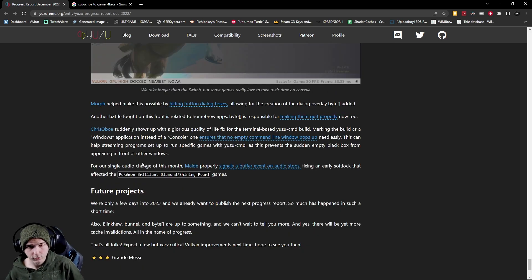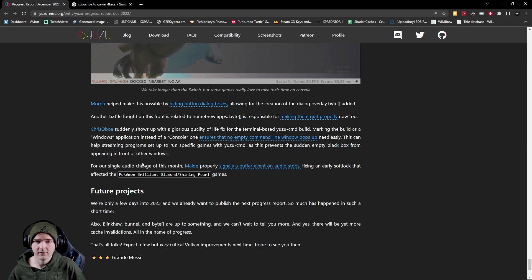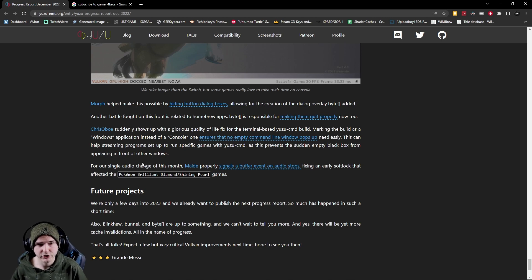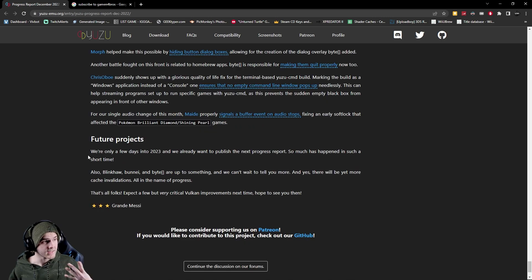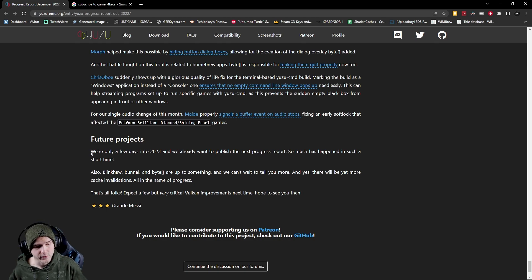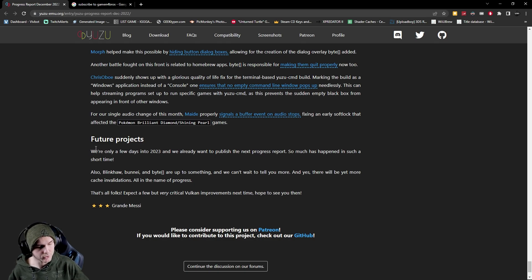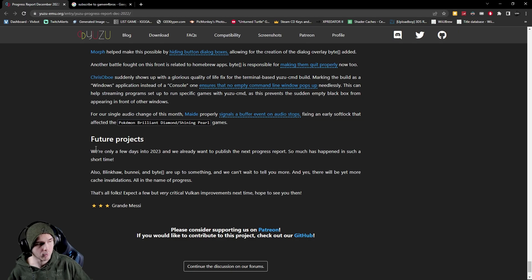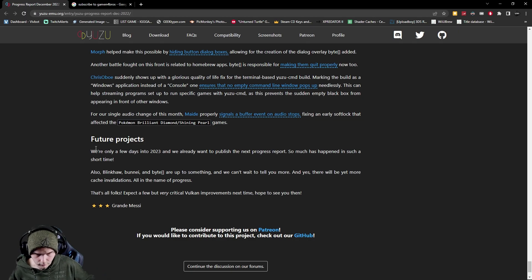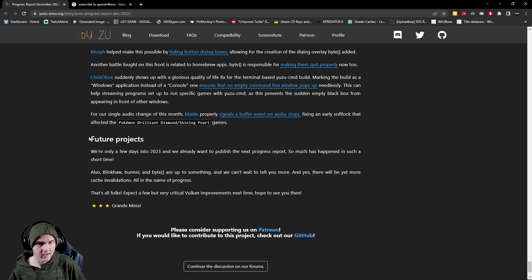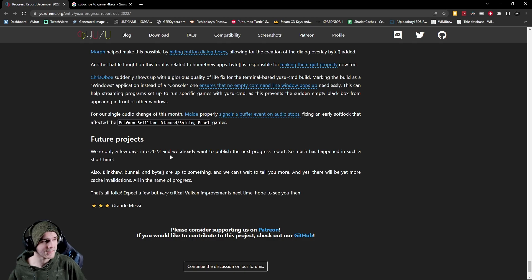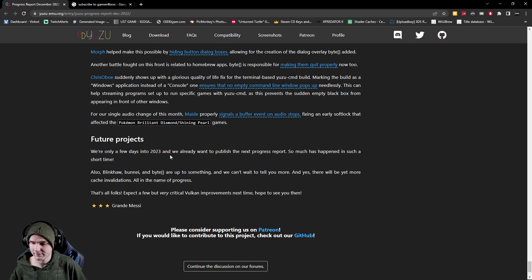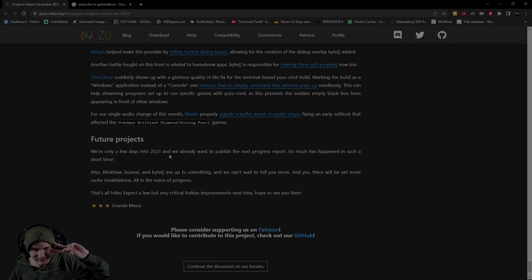Also they fixed an early soft lock that affected the Pokemon Brilliant Diamond and Shining Pearl games. Now that's basically all for this progress report, they have stuff coming soon. Let me know if you want me to make more of these updates down below in the comments and yeah again the link to this whole thing is down below and have a great day everybody. Peace.